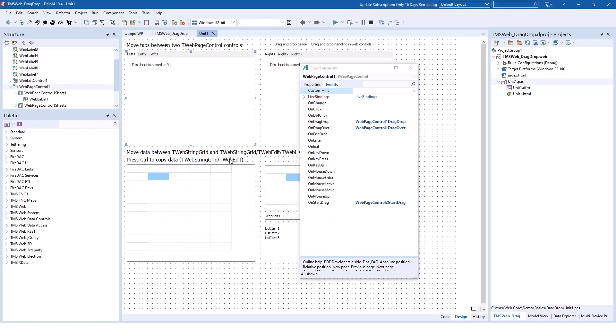You can find the same events for all the controls that are shown on this form. Here is a TWebPageControl and again drag-drop and drag-over are implemented, but in this case there's also an implementation for OnStartDrag.